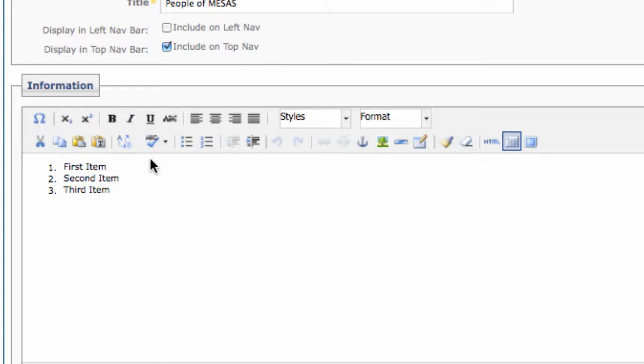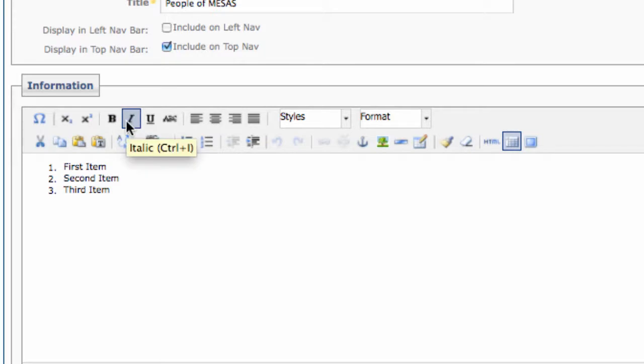If you don't remember what an icon does, simply put your mouse over that button without clicking, and the function will appear.